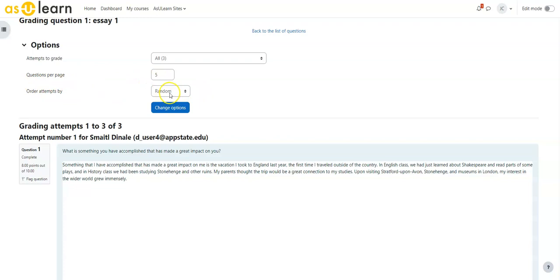I like to randomize the order in which the students' answers appear because it keeps me from always grading the same student first, the same student last.